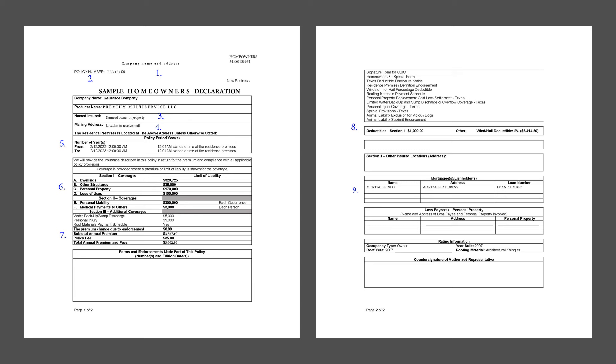So in summary, the home insurance declaration page serves as a simple, comprehensive guide to your policy's various components. If this breakdown has been helpful, give us a thumbs up and make sure to subscribe for more tips. Until next time.